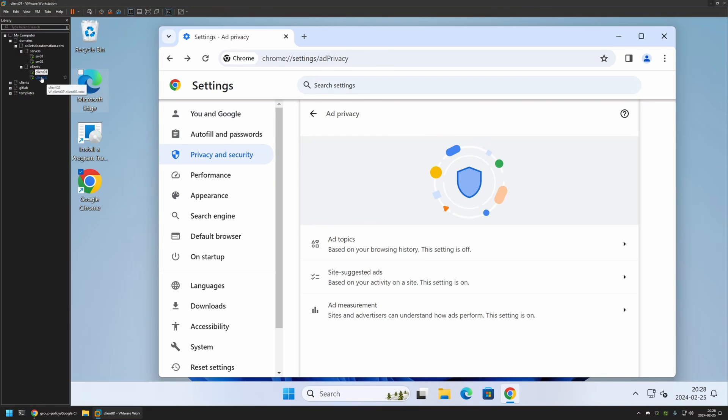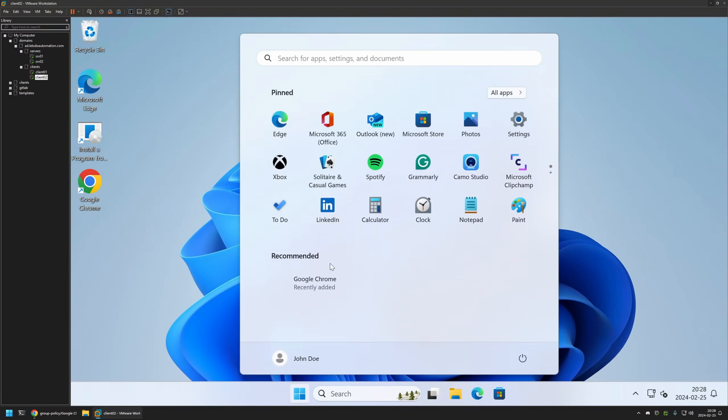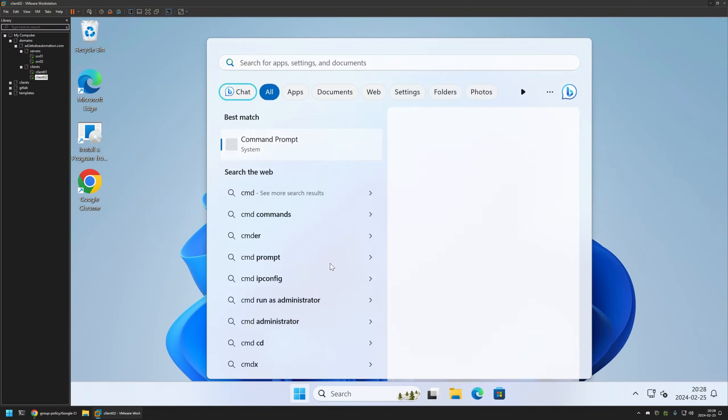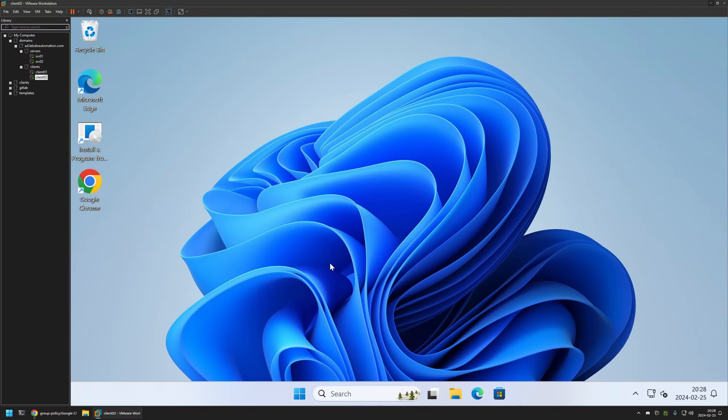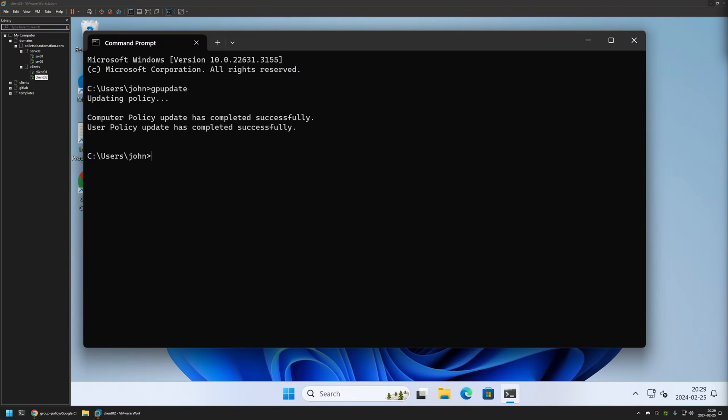Now let's go to my Client 02. Before running Google Chrome here, I will go to my Start Menu, search for CMD, and enter gpupdate. Press Enter. Now let's wait a bit. As you can see, the policy update was successful.